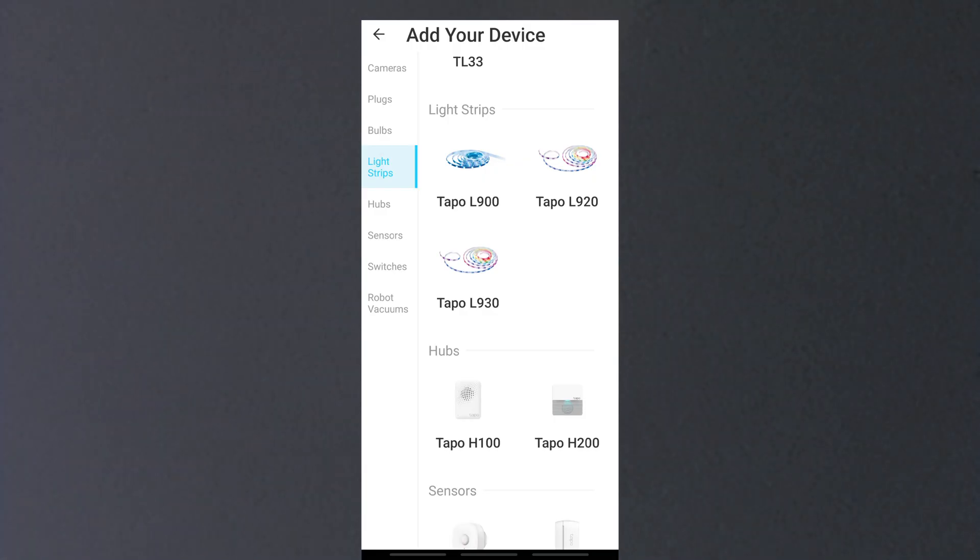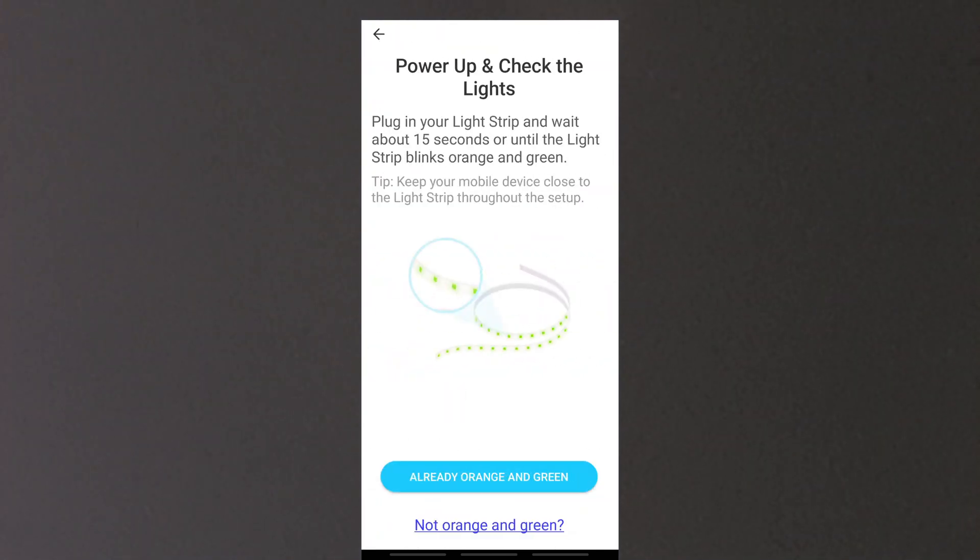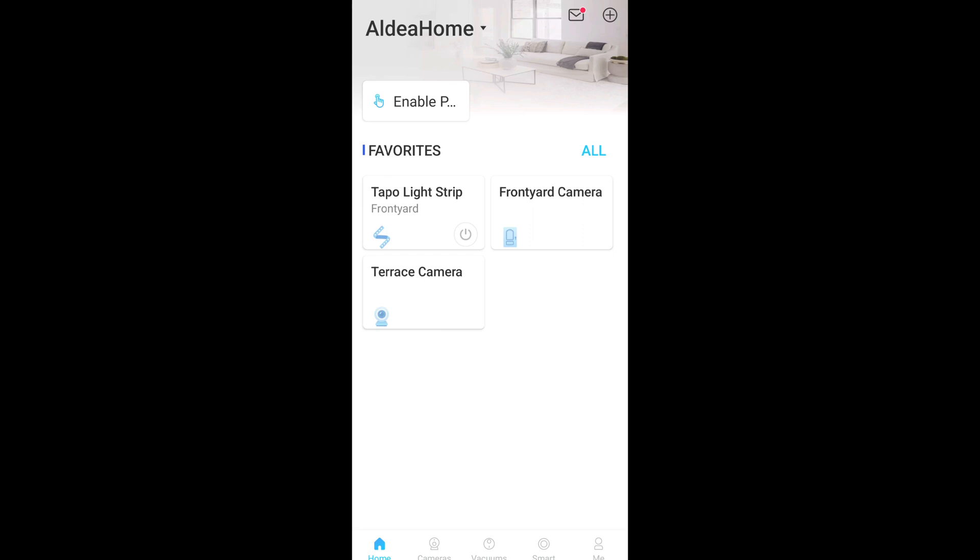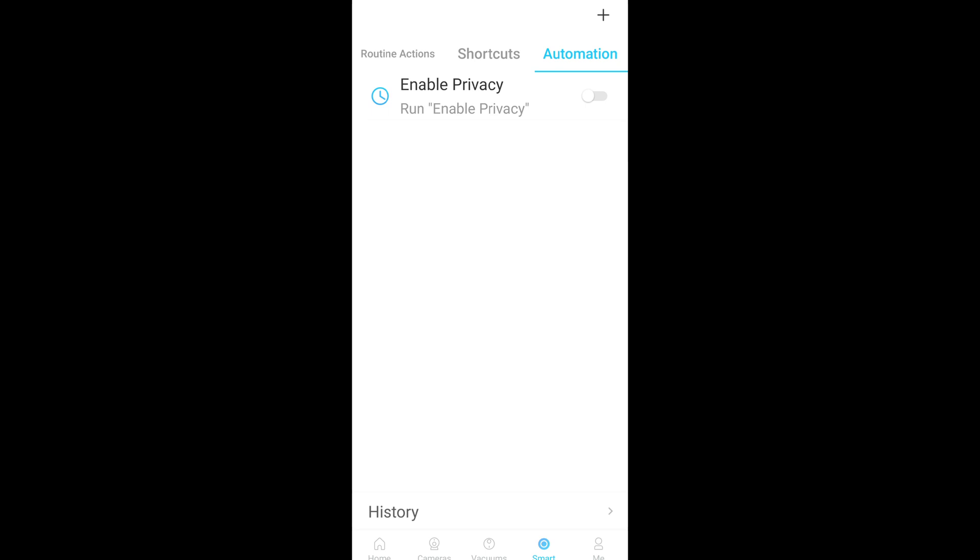Just recently, I bought a light strip from Tapo and added it to the app and use it for automation with Tapo cams. I'll try automation here. Press smart. Let's make another automation. Add. Add.